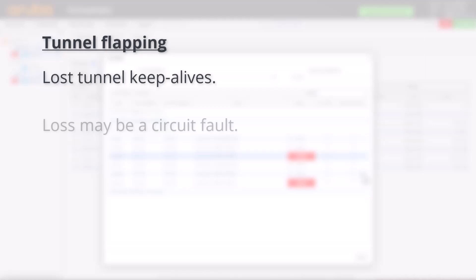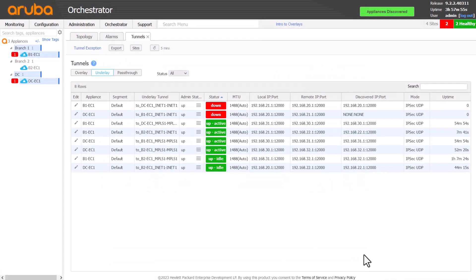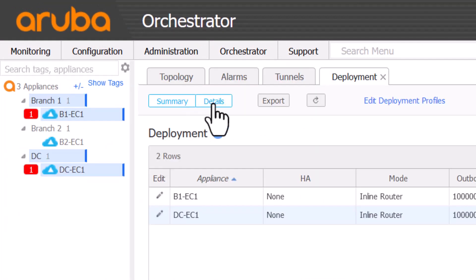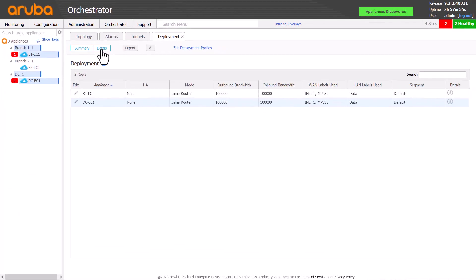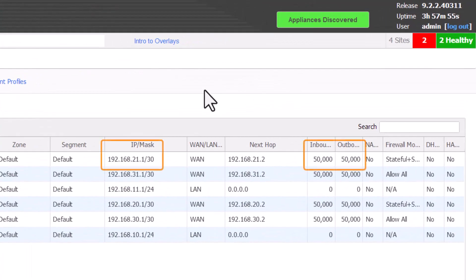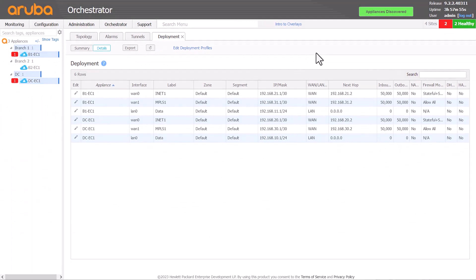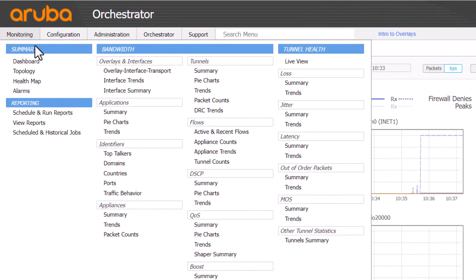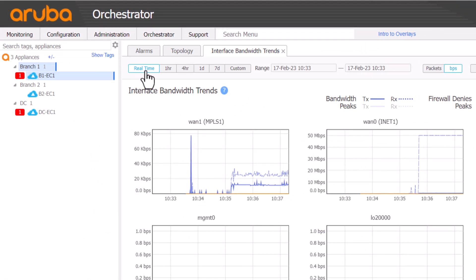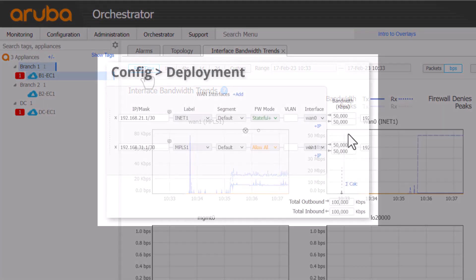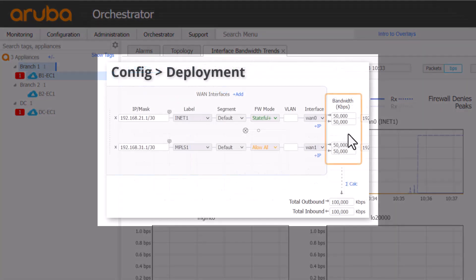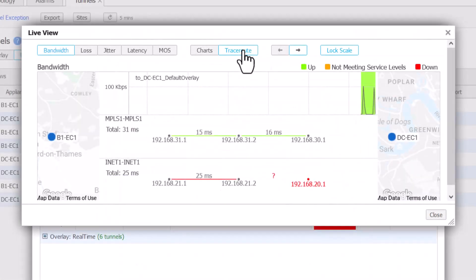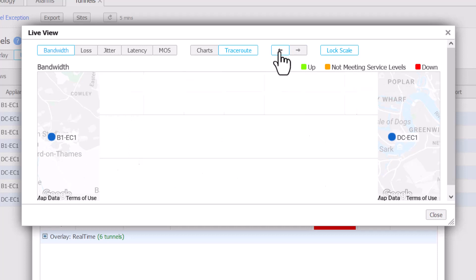Check the configured bandwidths on config deployment match the CIR, or committed information rate, that has been provisioned by your service provider. If the bandwidth setting is higher than the available bandwidth on the link, the edge connect may be overrunning the circuit causing tunnel keeper lives to be lost. Check throughput on the orchestrator at monitoring interface trends or using live view to see if the link is congested. A fully utilized link won't automatically result in tunnels going down unless the configured bandwidths are higher than the CIR. If your tunnels are not flapping and Traceroute is failing part way into the WAN, it's more likely complete loss, and the service provider may need to investigate further.